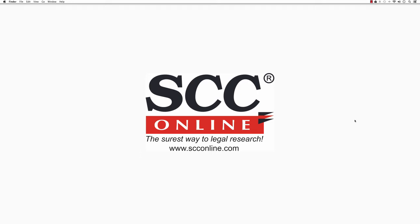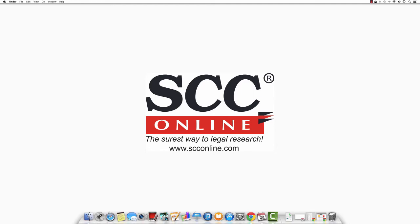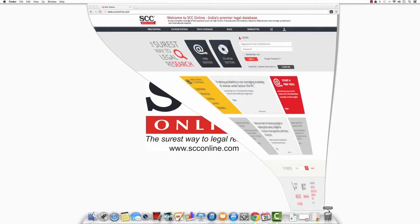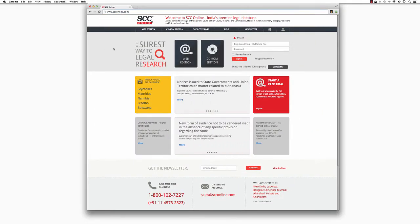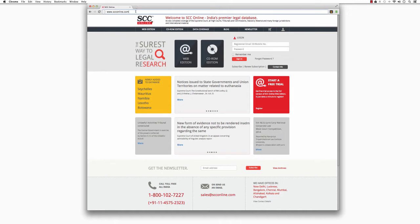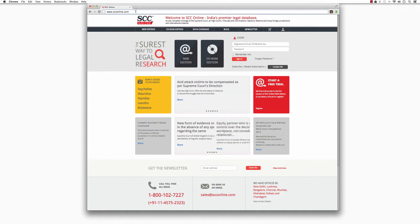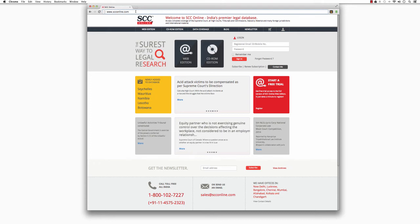The first thing that you would want to do with your account is to log in. So let's see how to do that. To log in, open a browser window on either Google Chrome, Internet Explorer or Mozilla Firefox and type in www.scconline.com in the address bar and press Enter.